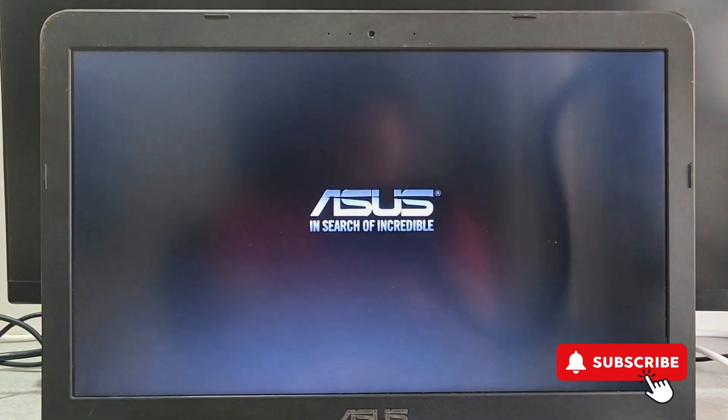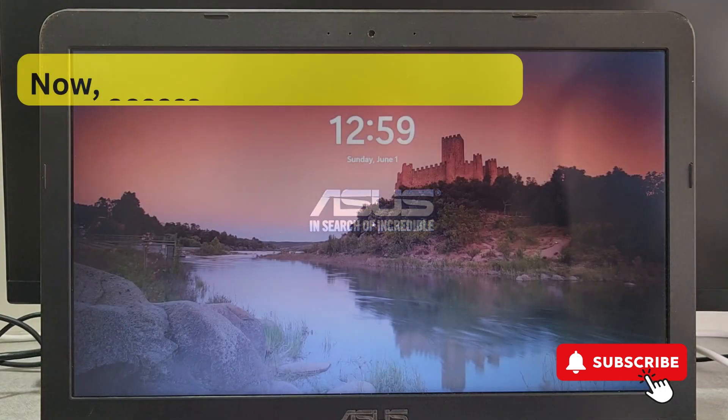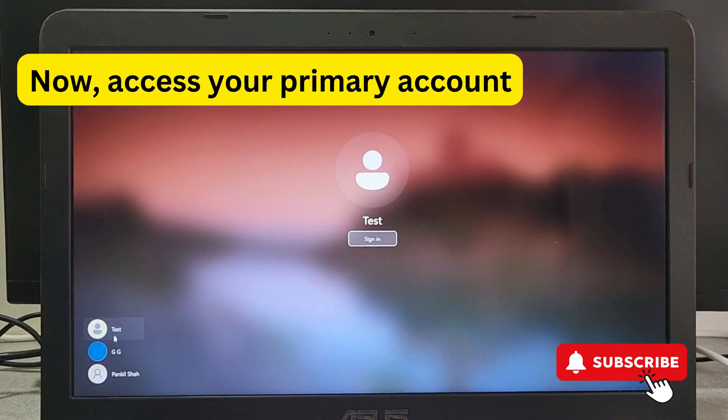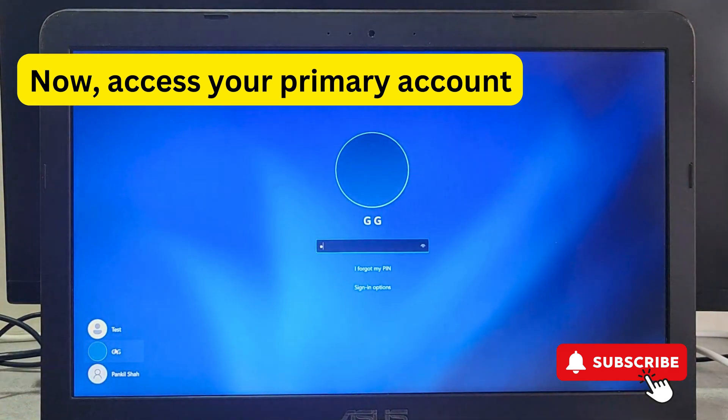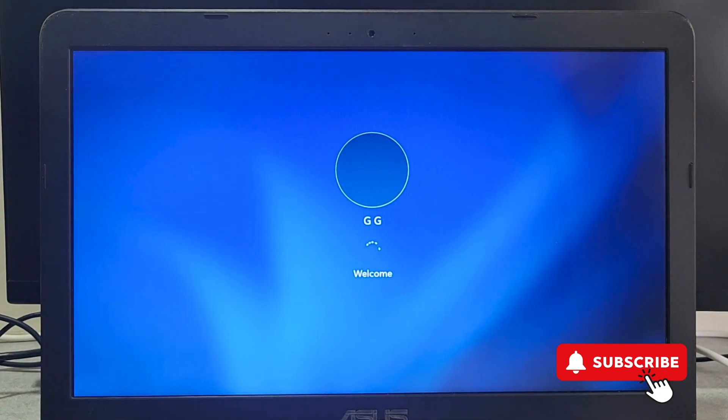Now your PC will restart one more time. Once you are on the login page, select your primary account this time and enter your pin or password. Once you do this, you should be able to access your account without the user profile service error.